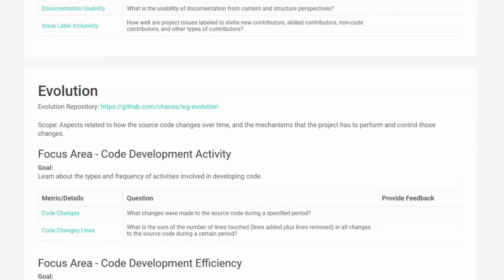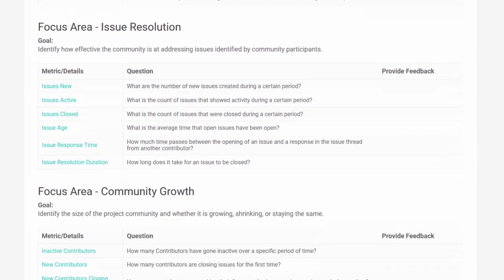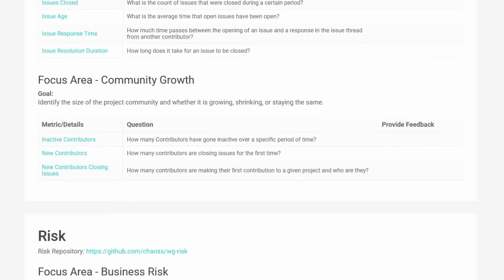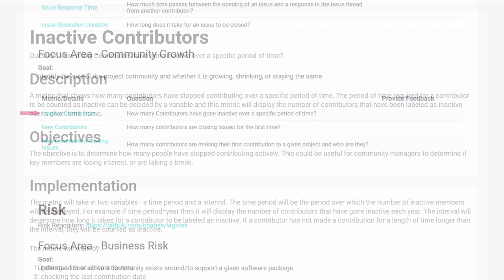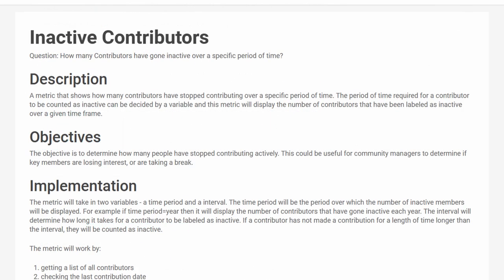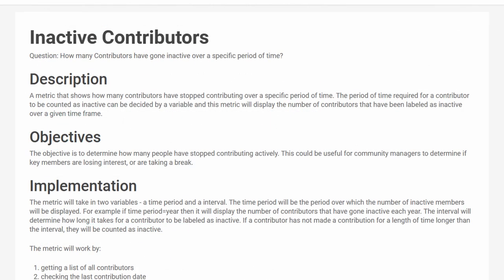The next new metric is from our evolution working group and is inactive contributors. This metric measures the number of contributors that have stopped contributing over a set period of time. Organizers can use this metric to monitor for trends that might indicate if there is an underlying cause for why people are no longer participating.